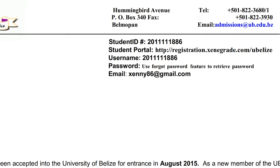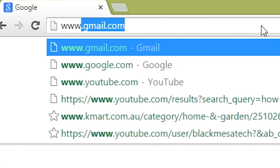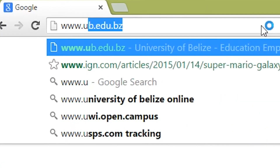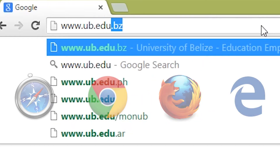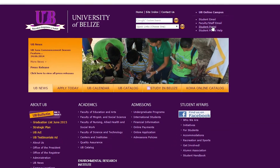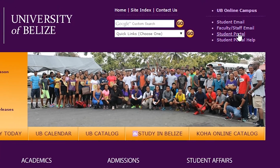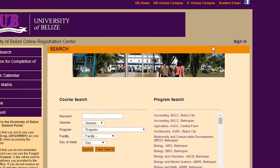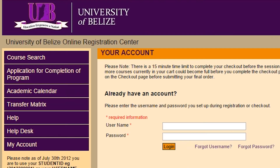To access this service, you must first go to the UB website, www.ub.edu.bz, using your browser of choice, and click on the Student Portal link located near the top right-hand corner of the home page. On the Student Portal page, click on the Sign In link, and you will be directed to the sign-in page.